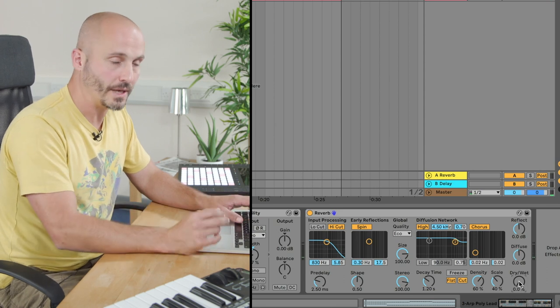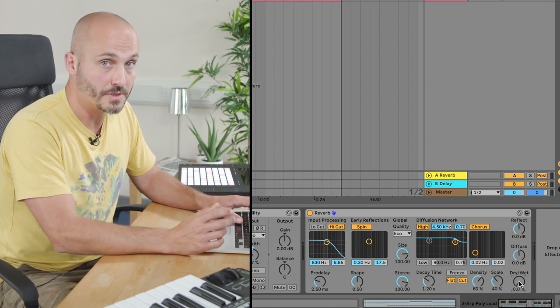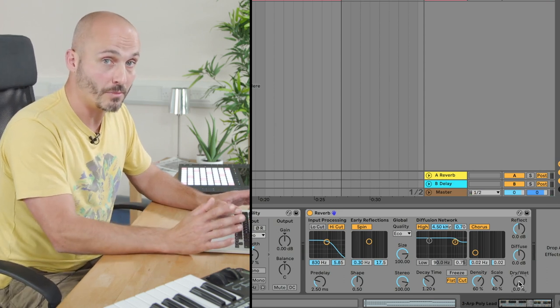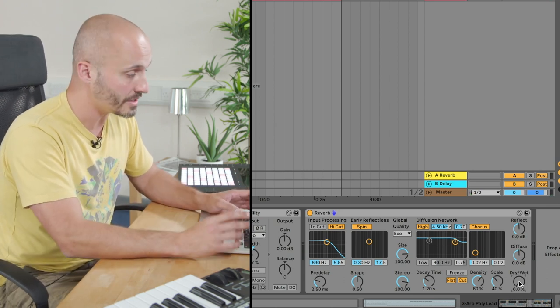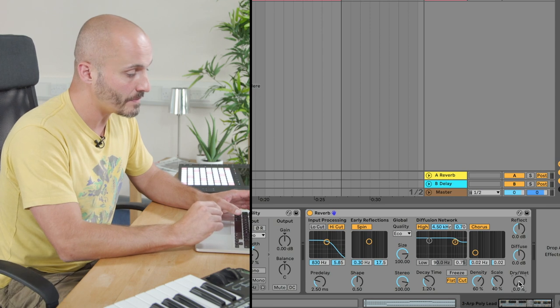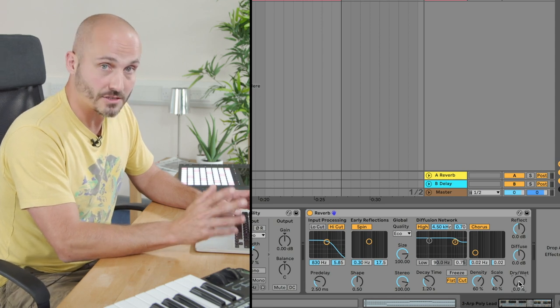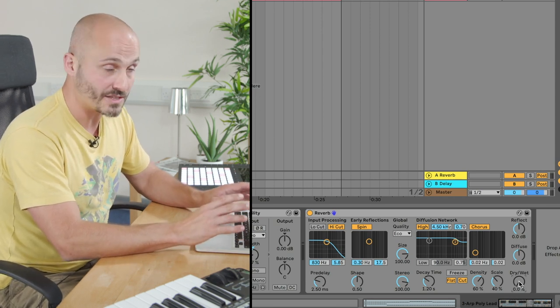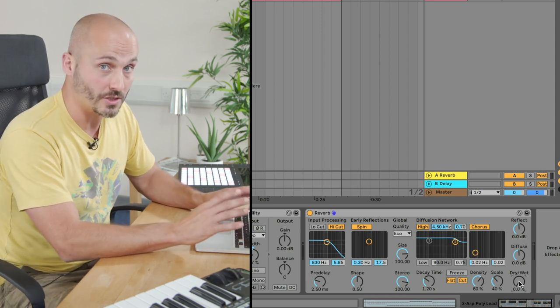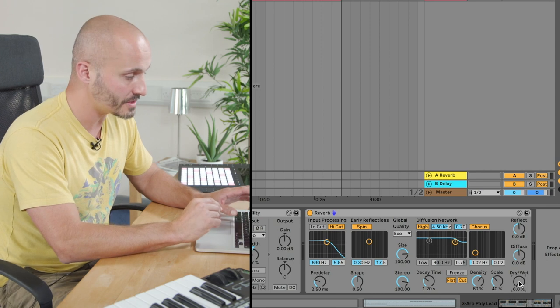So I'm playing with the dry-wet balance of the reverb, so how much reverb alongside the original signal is heard. And that to my ears as I'm interacting with it sounds like it will work for this song.